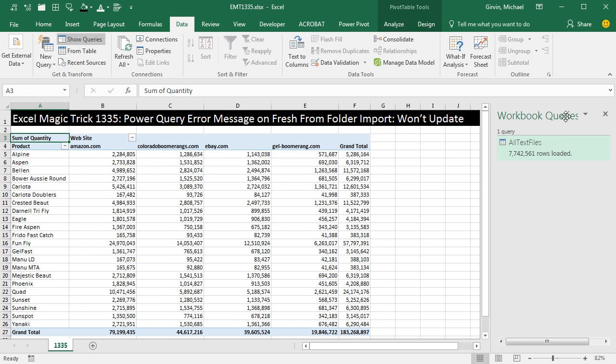And there it is, completely refreshed, because now Power Query knows where that folder is.